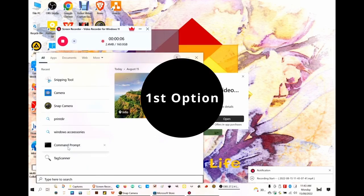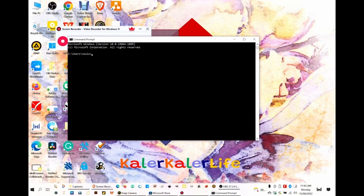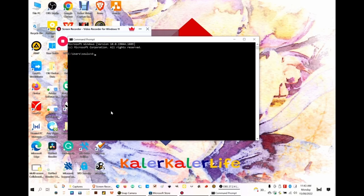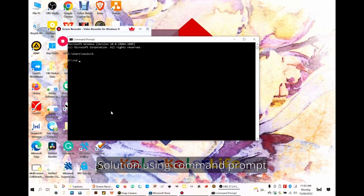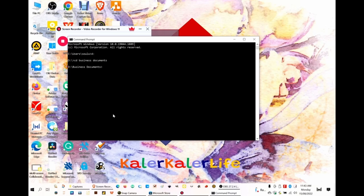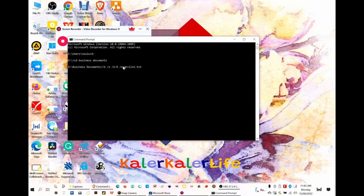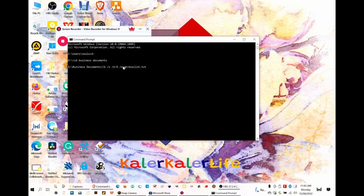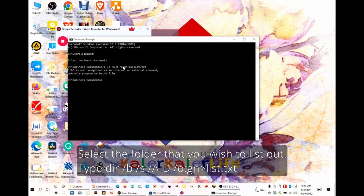Firstly, you need to open the command prompt and find the folders that you wanted to list out all the files within. After you have identified the folder, type in this command as shown on the screen, and then it will generate a file called list.text.